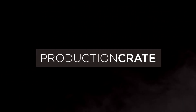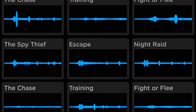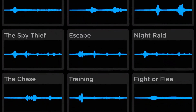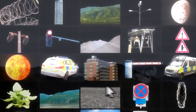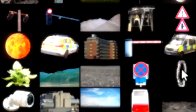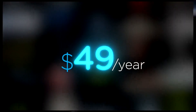Production Crate is the resource for graphics, visual effects, music and much more. On top of that, these assets are compatible with your editing software. Get your unlimited free effects today, or premium effects for only $49 a year. Make it awesome.